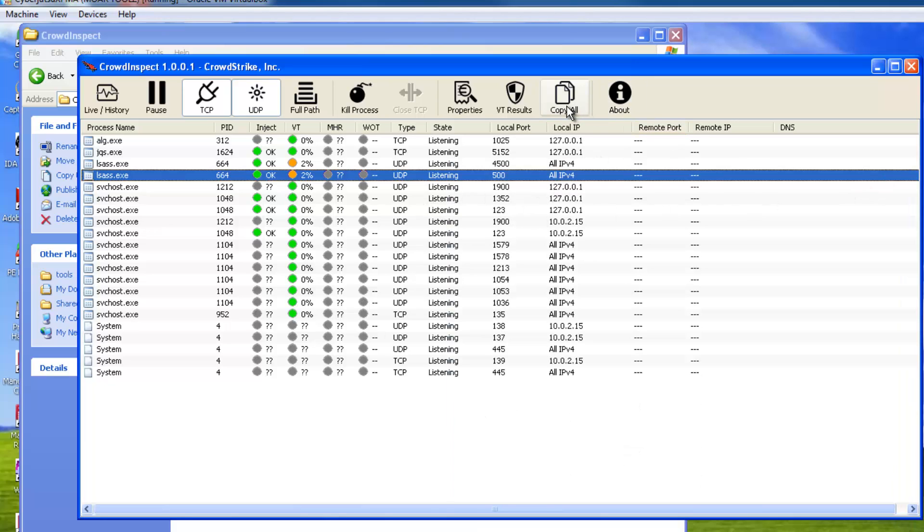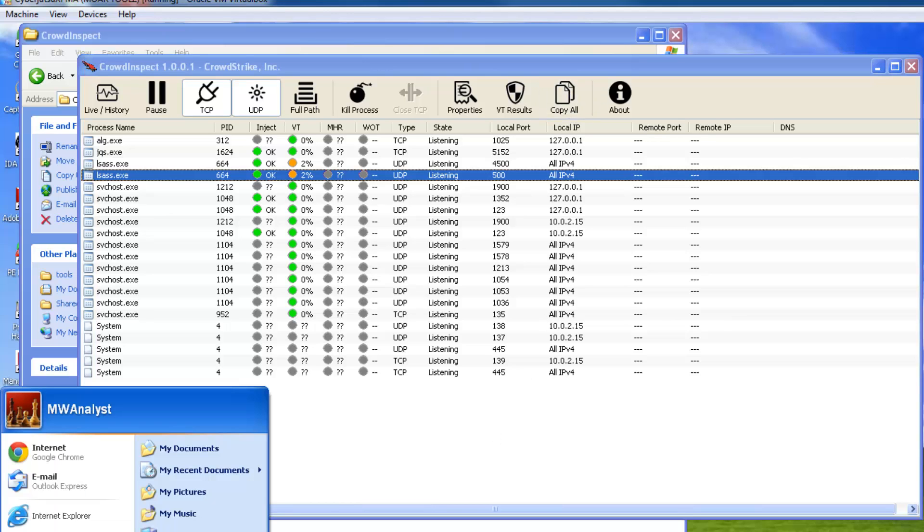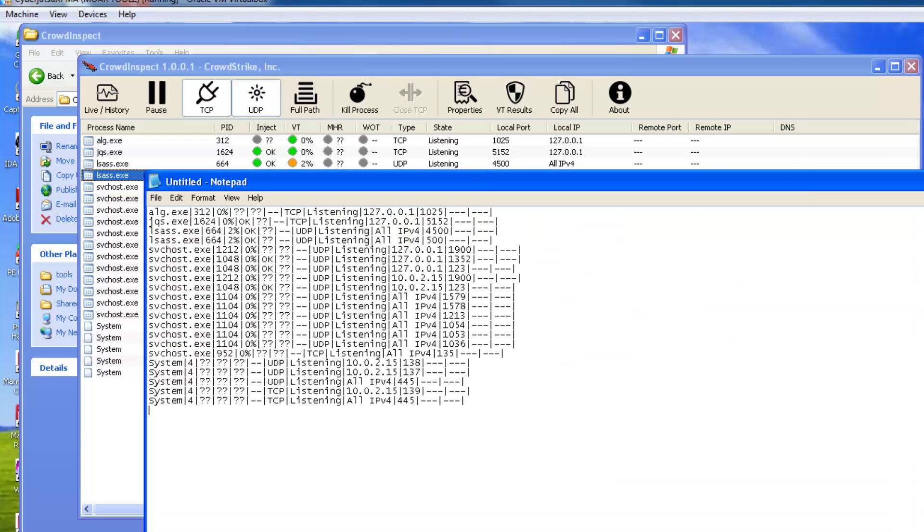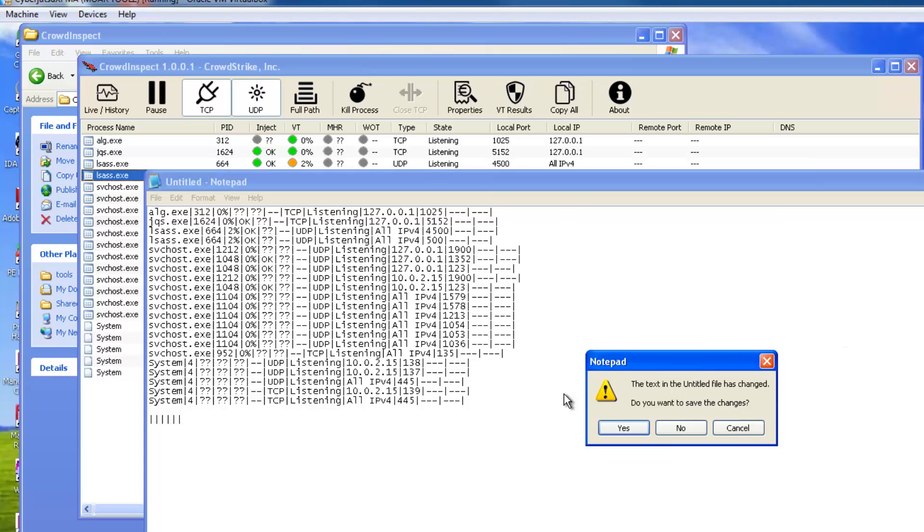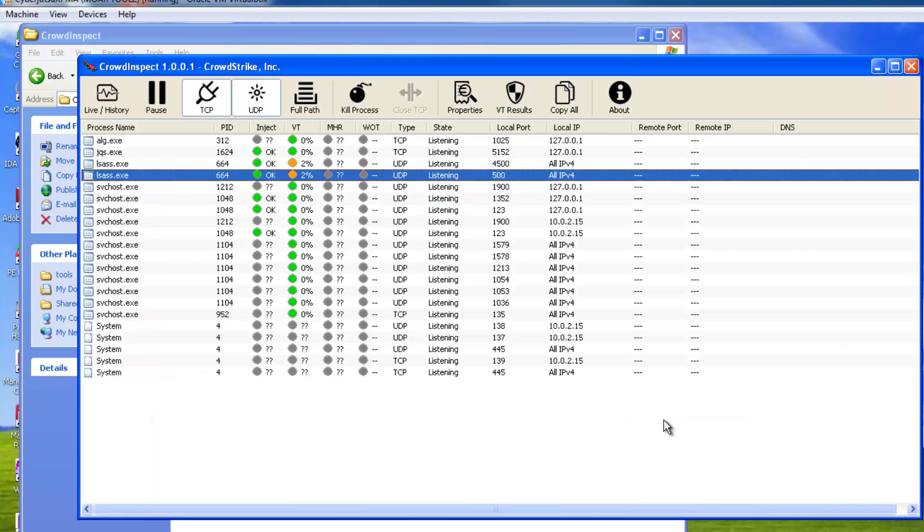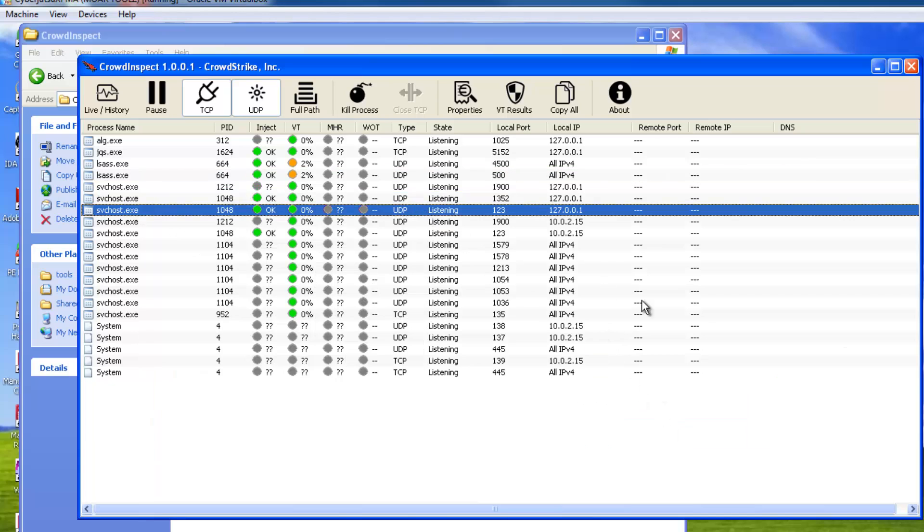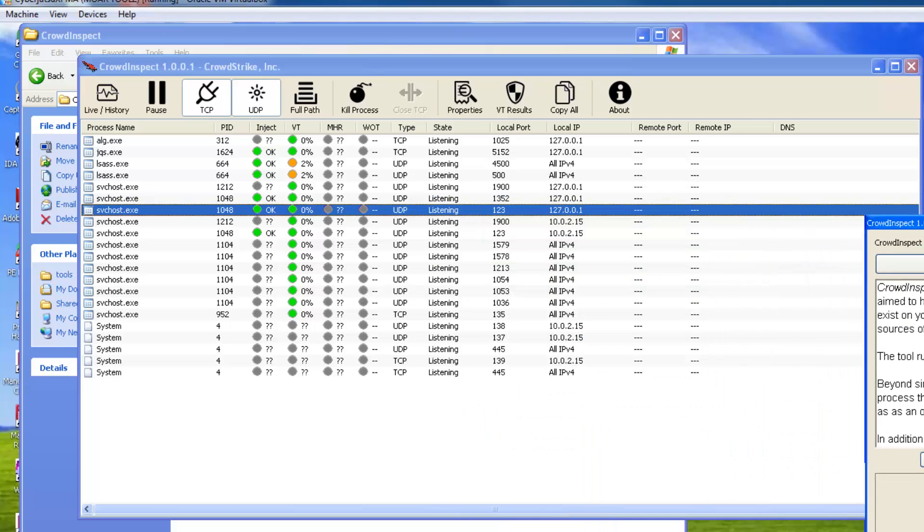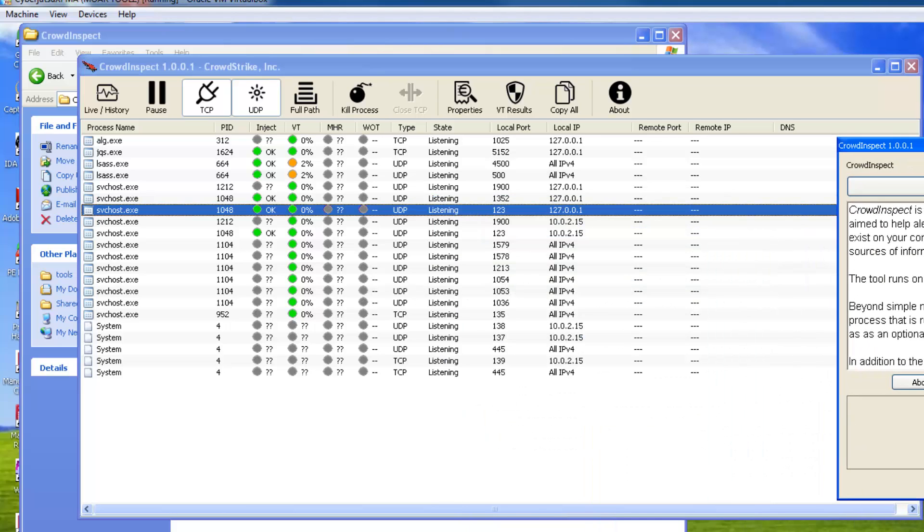And then copy all does what it sounds like it'll do. So if I hit copy all, let's go to notepad real quick, and it's just going to copy out what you see here and it's going to use a delimiter of tab. That gives you the generics of this top tab section. The about obviously just gives you information about CrowdStrike and where they pull this information from which is actually important when we get over here.